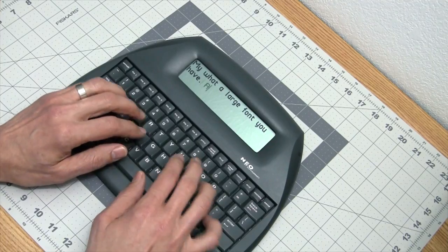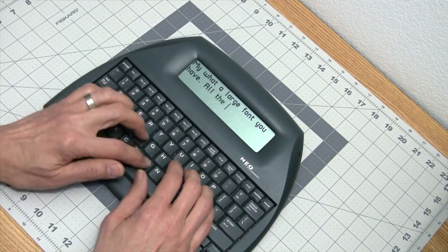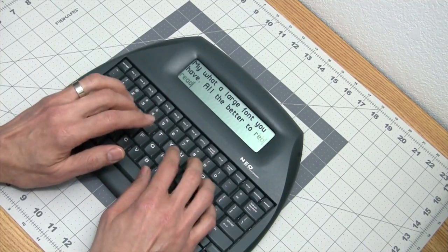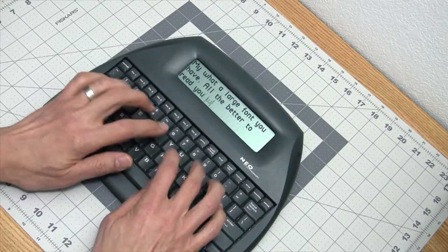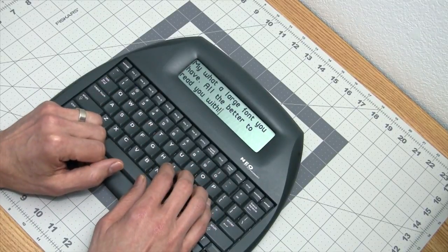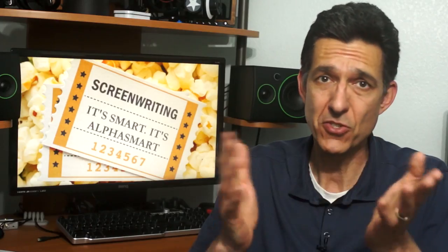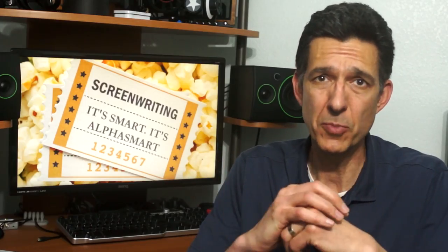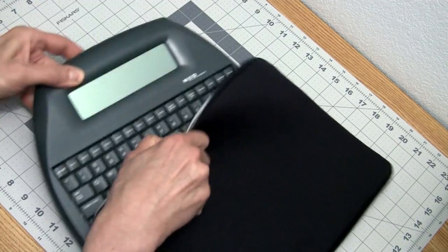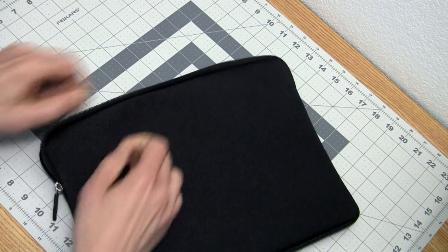Another highlight is that you can change the font size to display two to six lines of text on the crisp LCD screen. Great for young and old eyes alike. It's also light at under two pounds and will fit into a 13-inch laptop bag or sleeve, making it extremely portable.